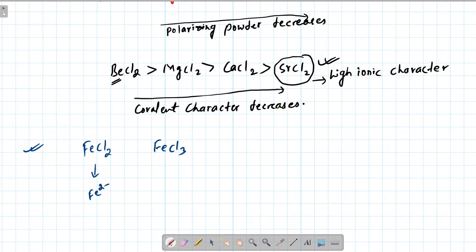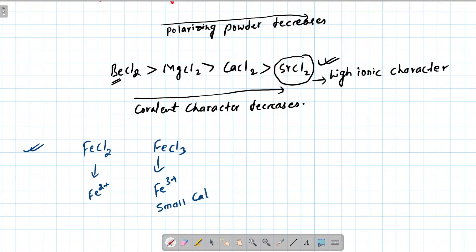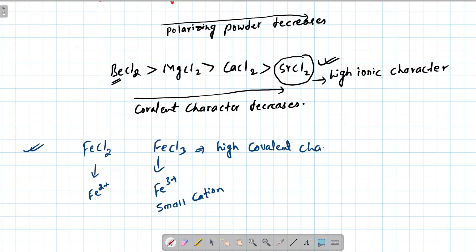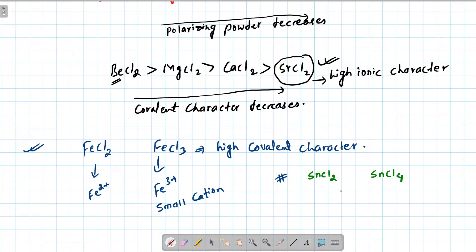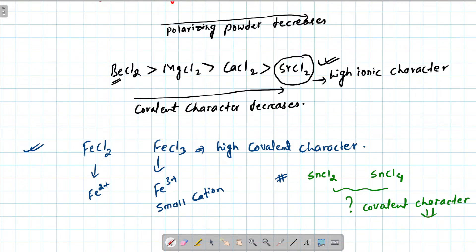Another example: FeCl2 (Fe2+) versus FeCl3 (Fe3+). Fe3+ has a higher positive charge, making it a smaller cation with higher polarizing power. Therefore, FeCl3 has higher covalent character than FeCl2. Similarly, SnCl2 versus SnCl4 — SnCl4 has higher covalent character. Leave your answers in the comment box.